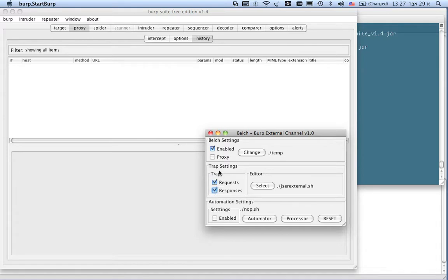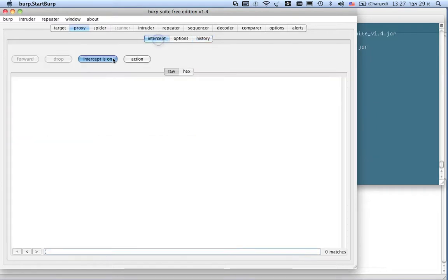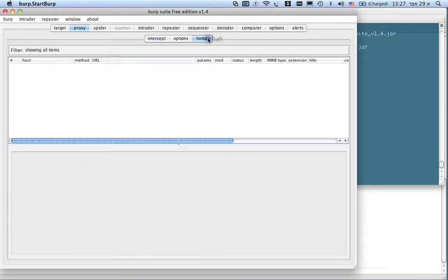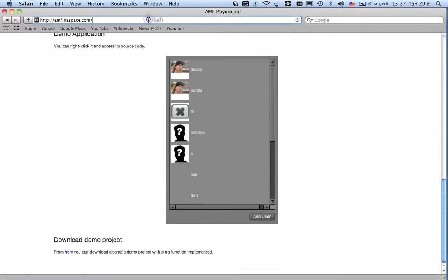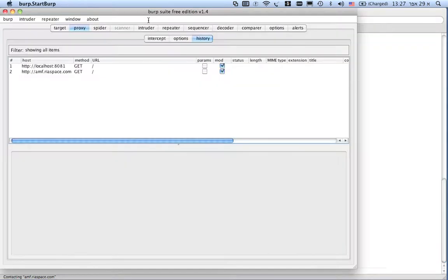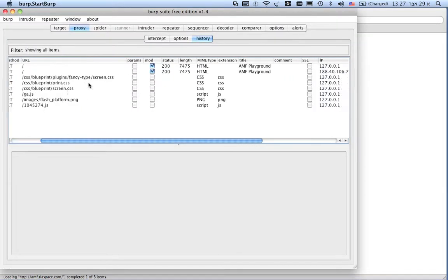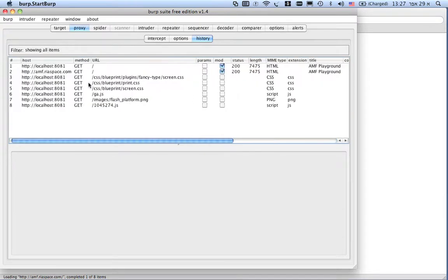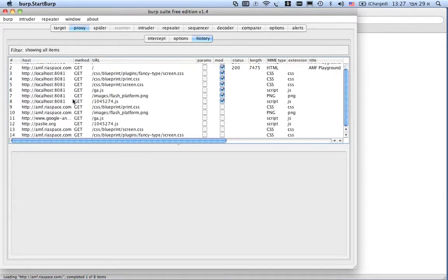I'm turning on the flags on request and response and I ask Belch to start processing. Let's reload the page. As you can see, the data has been loaded through burp as it has been loaded before.